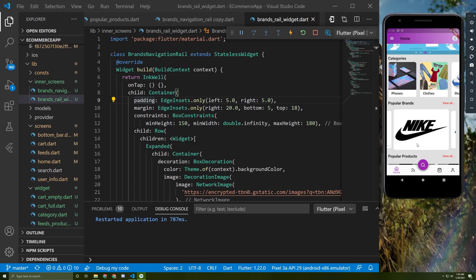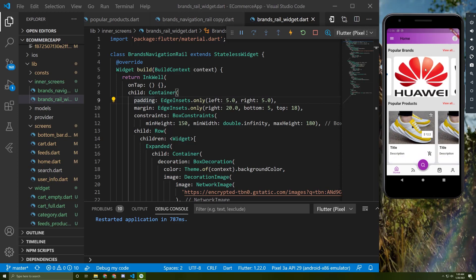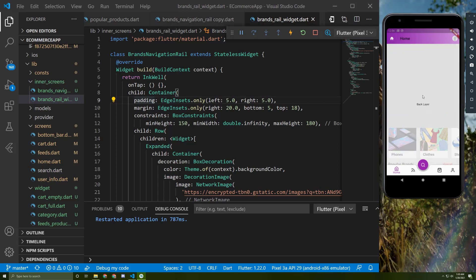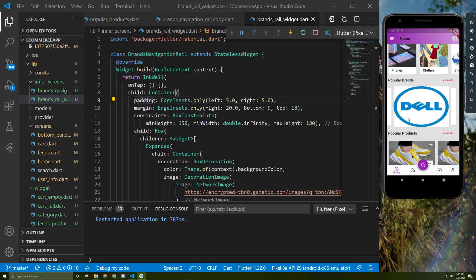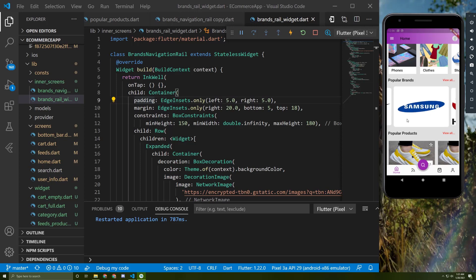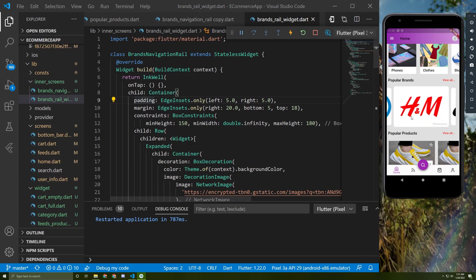We finished building the home screen and everything is working fine. We can start now building the back layer of the backdrop layout, but I prefer first to implement the product brand screen. I already wrote its code and will explain it in detail and apply some changes so you can have a better understanding. I chose this method because it would be hard to understand the code while typing and explaining simultaneously.